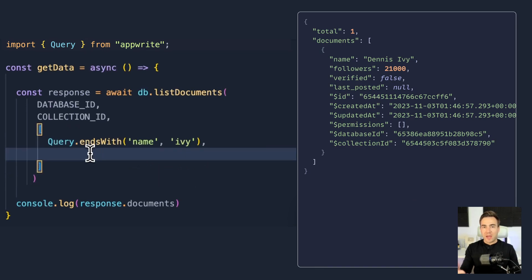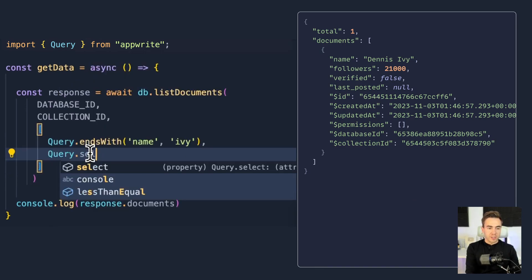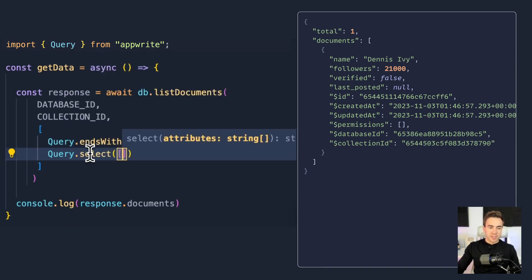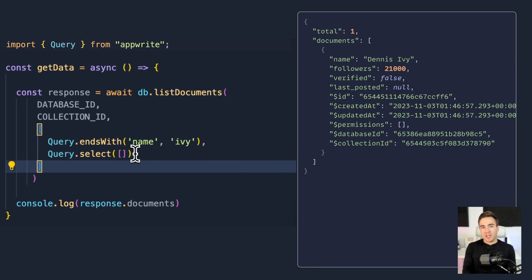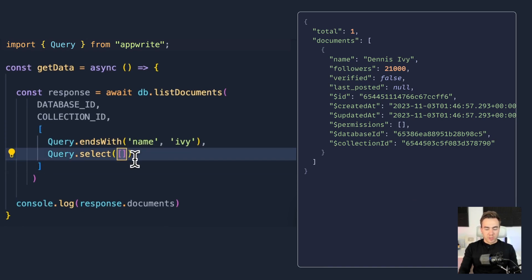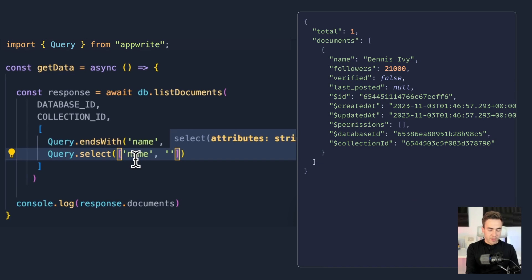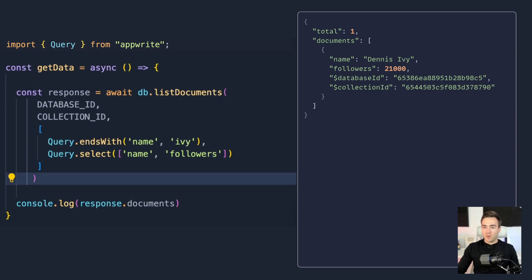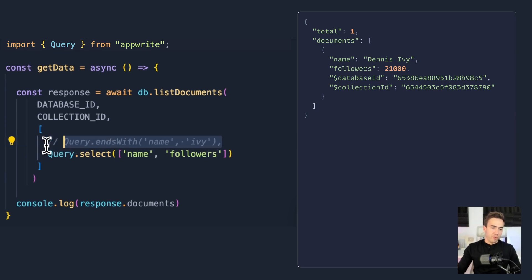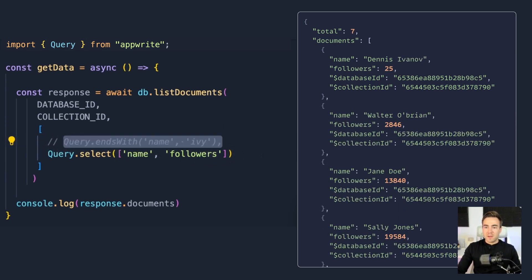The next method, Query.select, is not a filter — it modifies which attributes are returned. Right now we get back every attribute in the document, but we can limit that. For example, selecting 'name' and 'followers' means the response only includes those fields plus the database ID and collection ID by default. Removing the endsWith filter gives back the original set of documents but in a cleaner format.